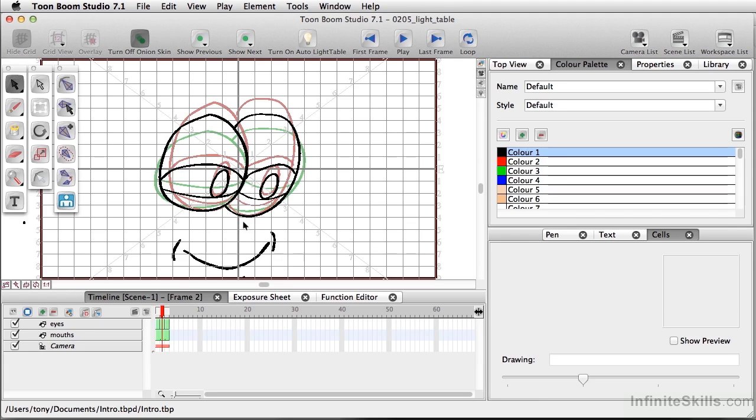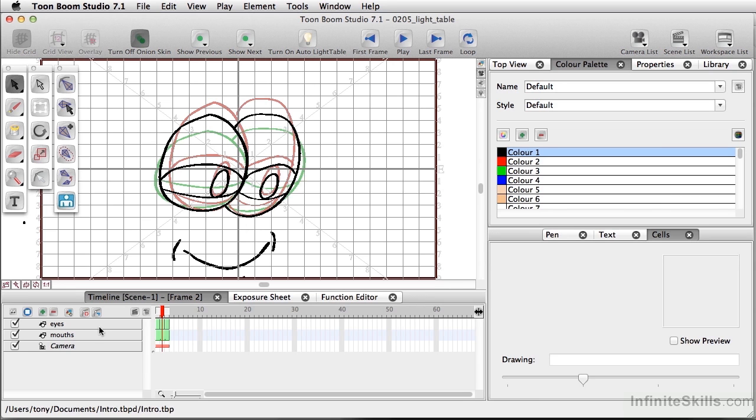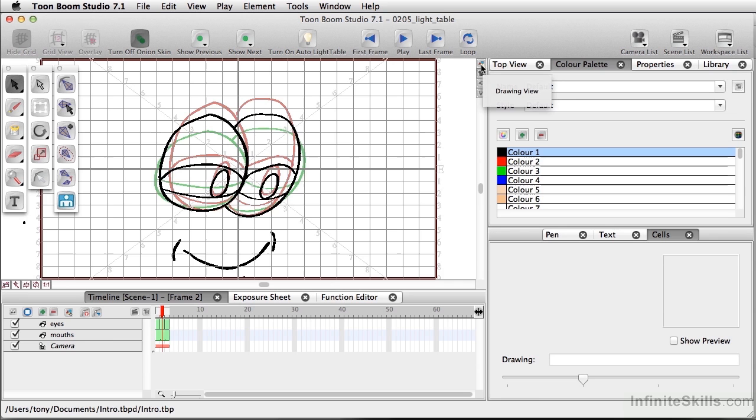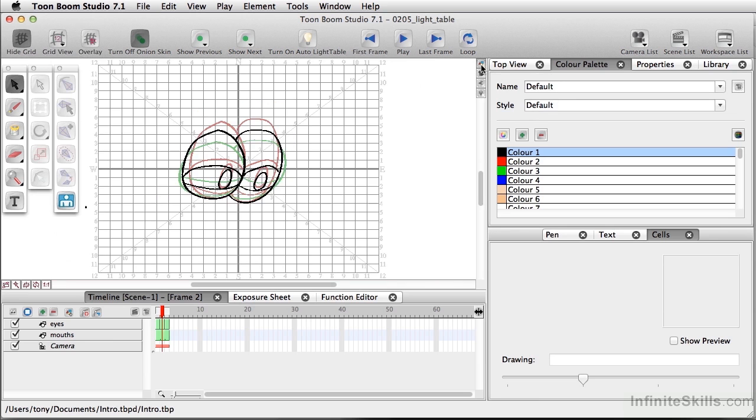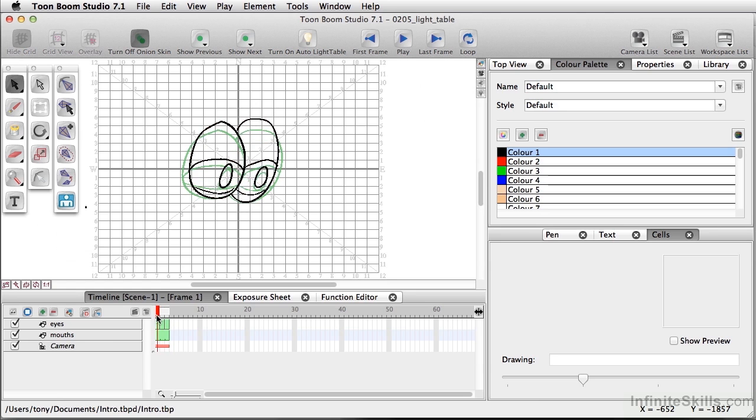Now I'm doing all of this using the camera view. Another way of actually looking at what's happening is you can look at this in the drawing view. So we have the eyes layer as well as the mouth layer. So if I go to the drawing view, I can see what's happening with the layer that I am working on.